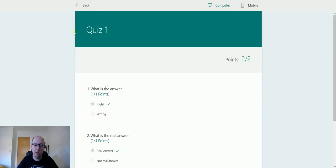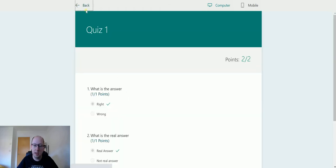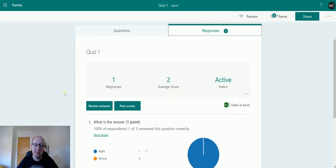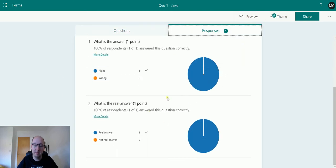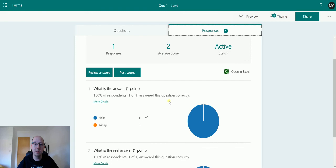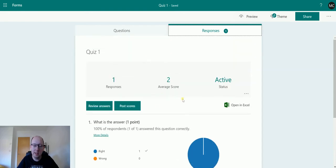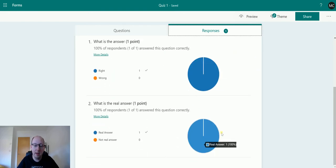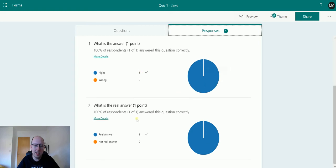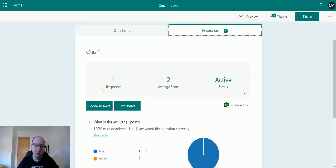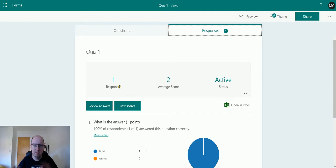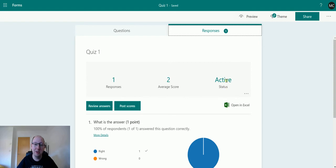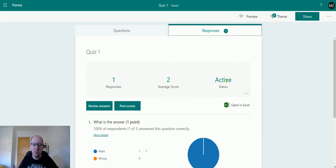So we can click on Responses, and we can see that this is the data from our responses. So all the different people that take this quiz and answer these questions, we get the data in here. But it's just kind of stored in here. It doesn't really go anywhere. It's not stored in your CDS instance because this isn't Forms Pro. It's just kind of stored in mystery locations. But there is an Open in Excel button here, and you can open it and stuff. But this doesn't really give you much in the way of interoperability with your data.